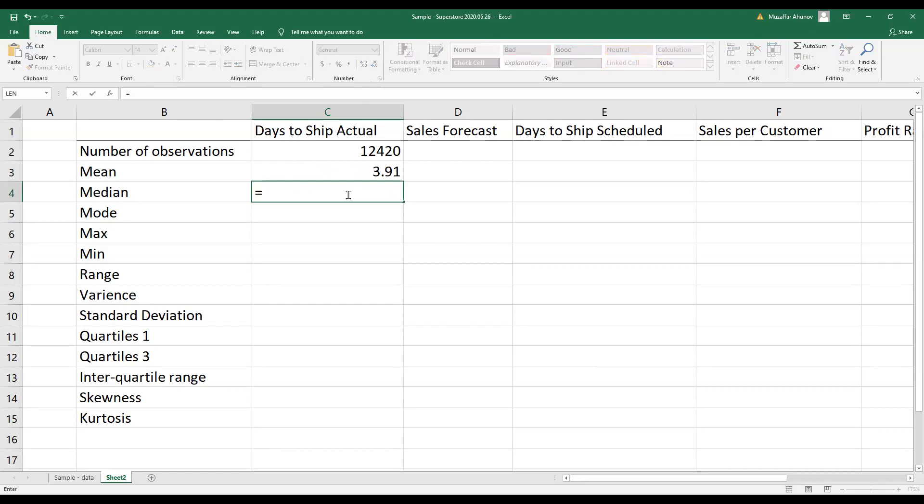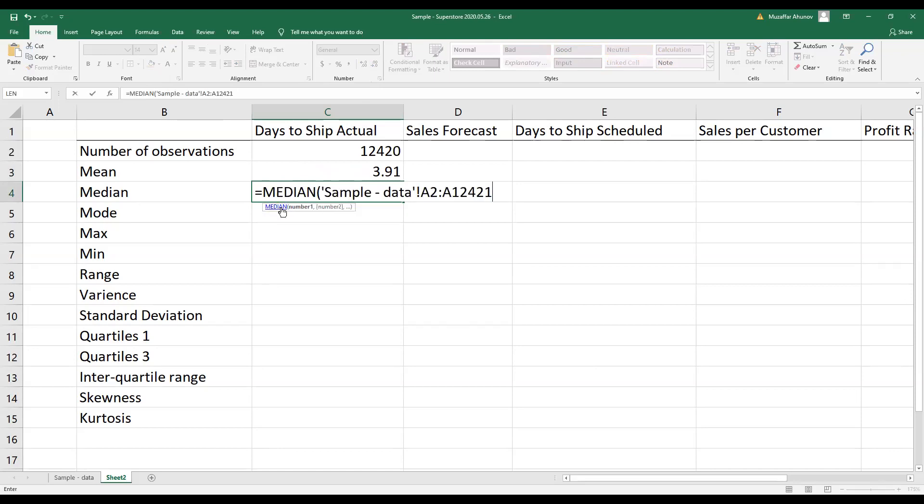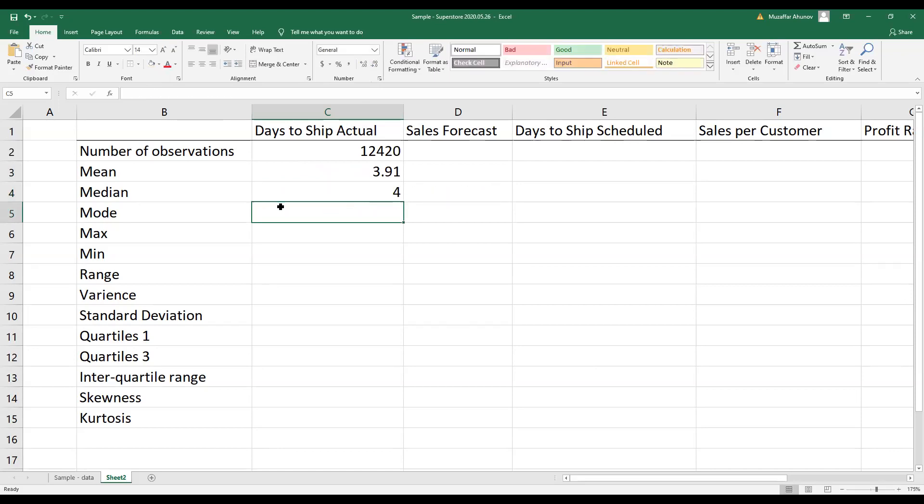Next, I calculate median, then I calculate mode.